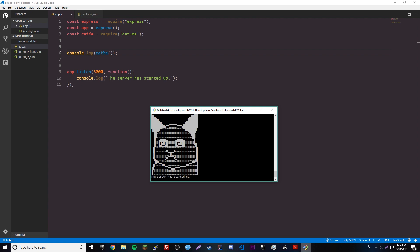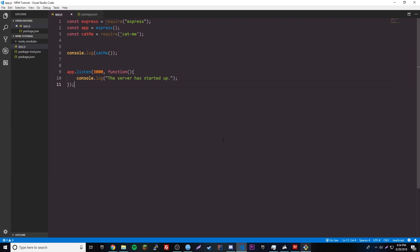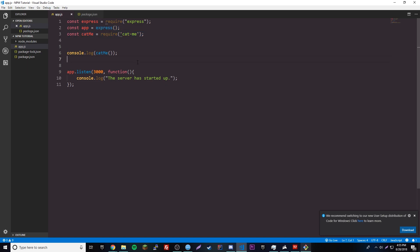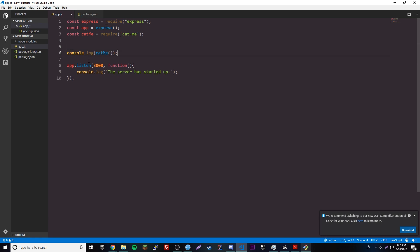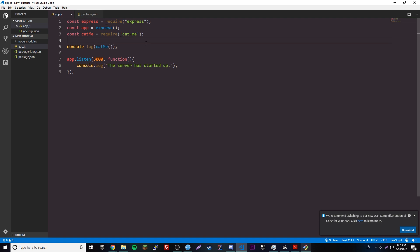That's the basic way to use any NPM package. You install it the same way, you use the same require statement, and each package will have its own methods. Make sure you always check the package page for documentation. It's all very simple stuff and you'll get used to it.